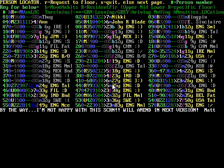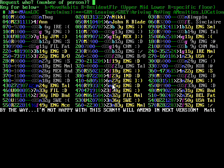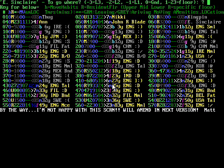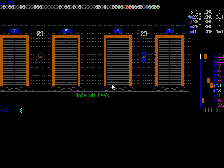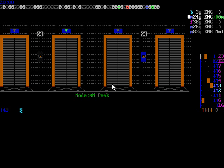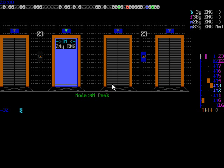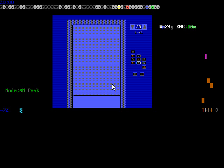That number apparently means something different. There's a list of people and you can call a person to a specific floor by pressing R and then entering the number of that person. Let's call Mrs. Alexis Sinclair to floor number 15. I'm curious as to what happens now because technically we can't go to floor number 15 because that floor is in our express zone — so we can't go there.